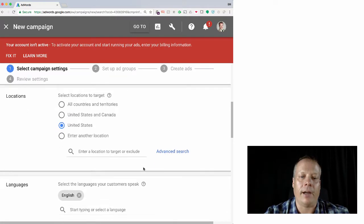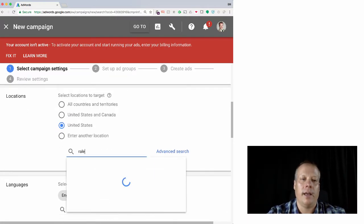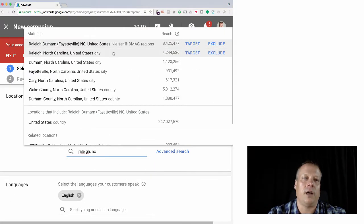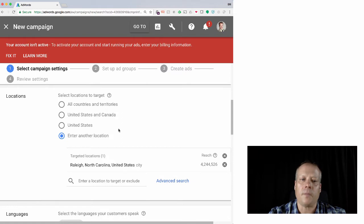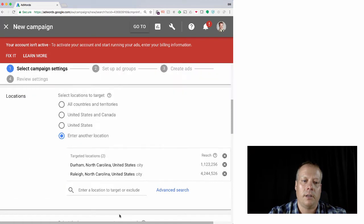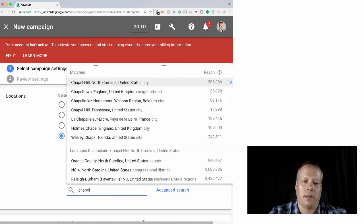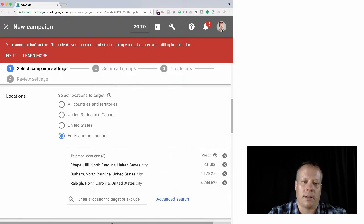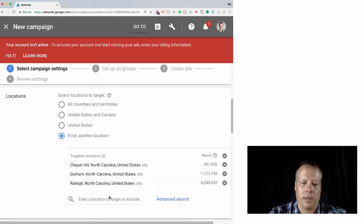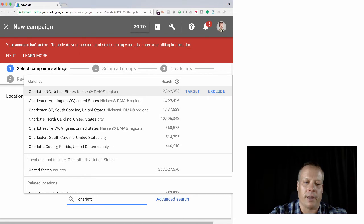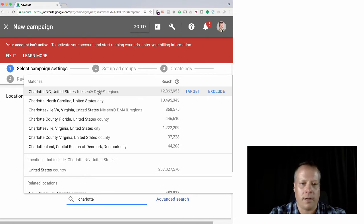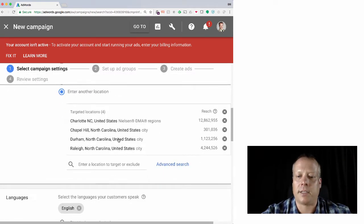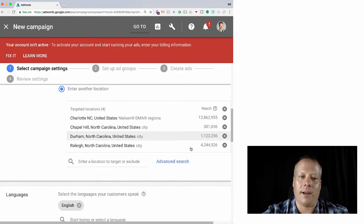And now here I can select the location. So it defaults again to the United States, and we can add in Durham, Chapel Hill, etc. In fact, I believe you can - yeah.